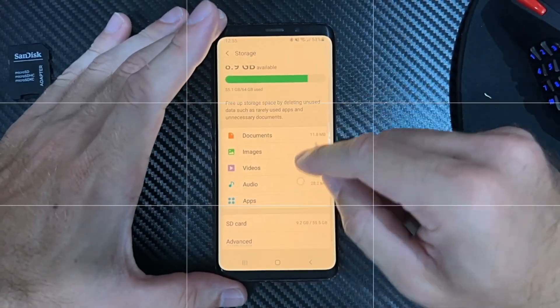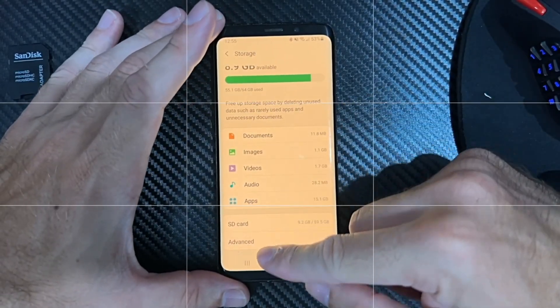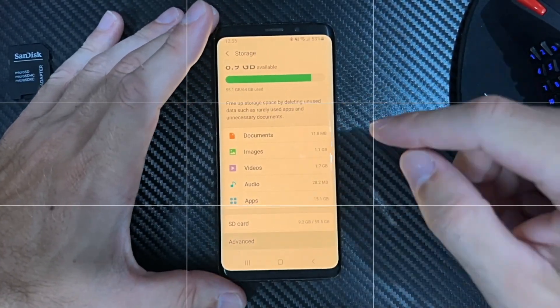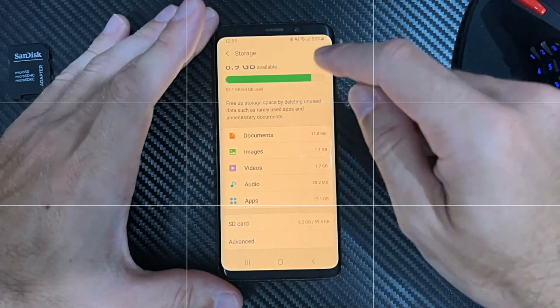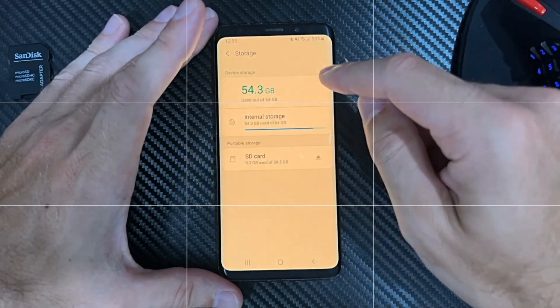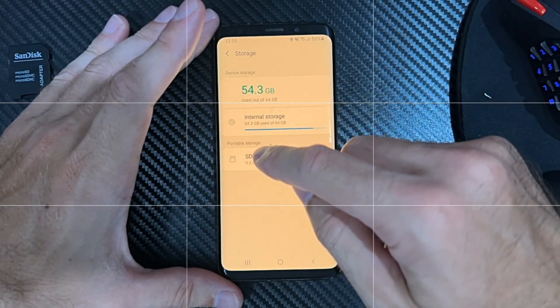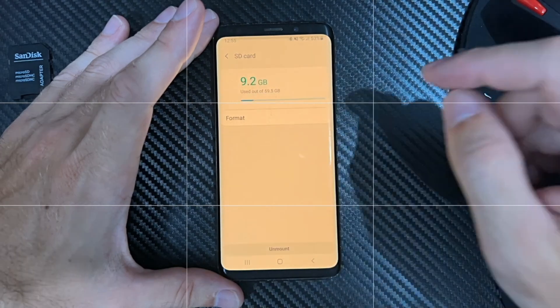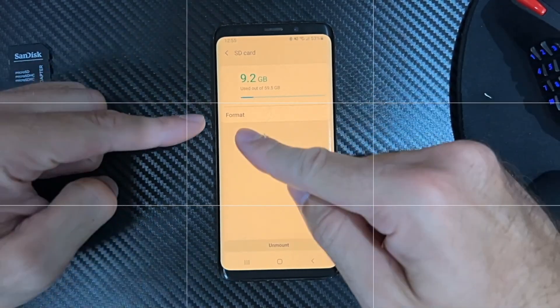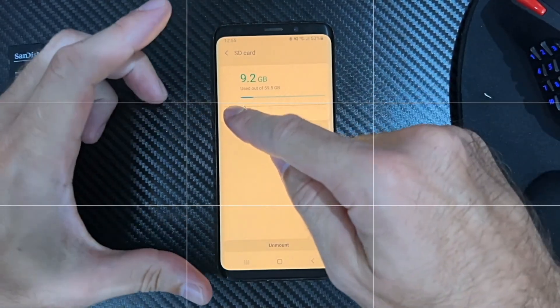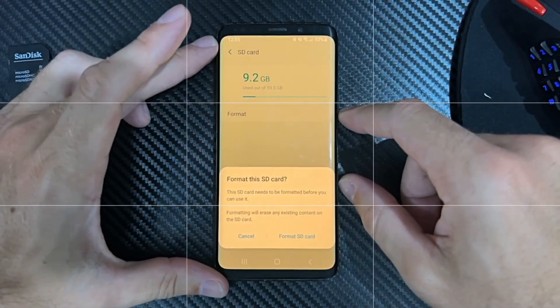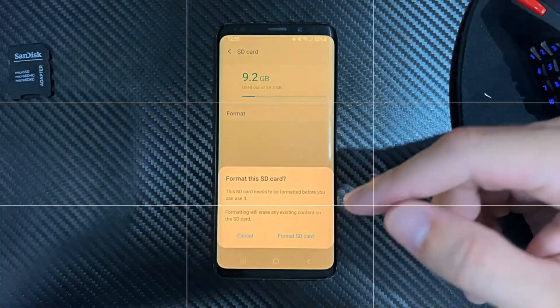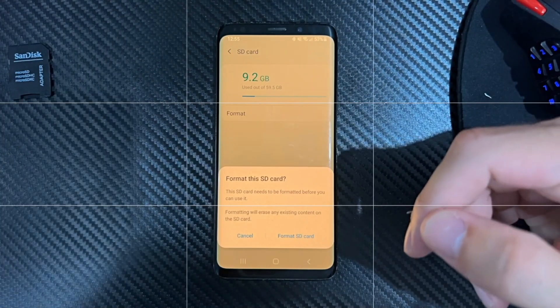Here, locate your SD card. We can go to Advanced, and then we should have the option to select it. Here is the option to format it - it says 'Format your SD card.'